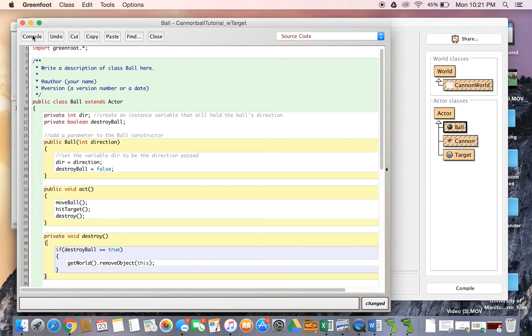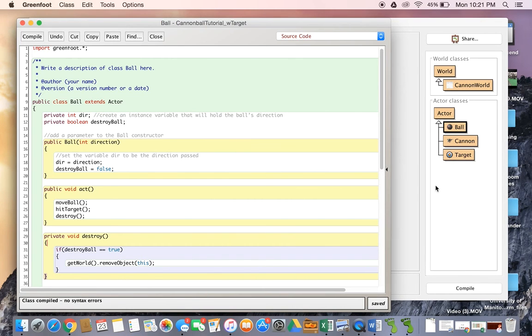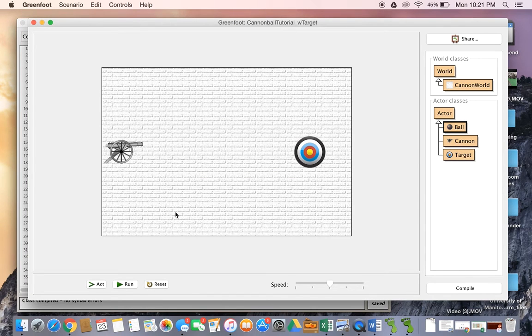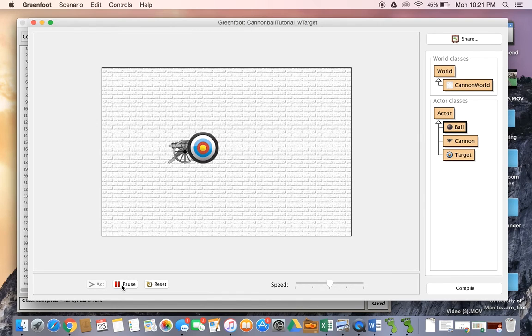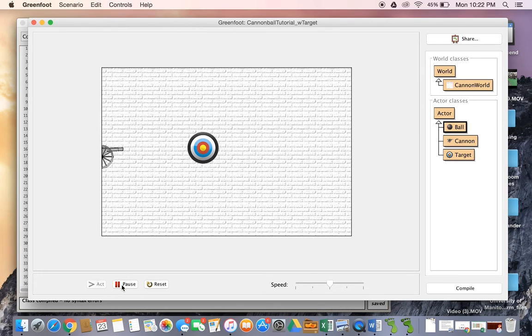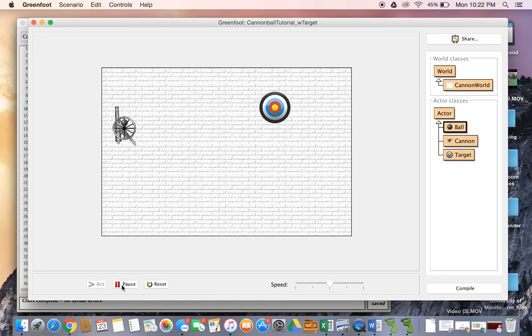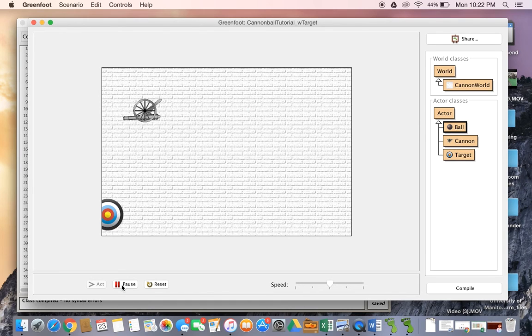So we're running, okay hits a target, okay all good. Can I hit the wall? Perfect, it can hit the wall, I can hit a target and I have no more actor not in world error. So that kind of concludes this little tutorial.